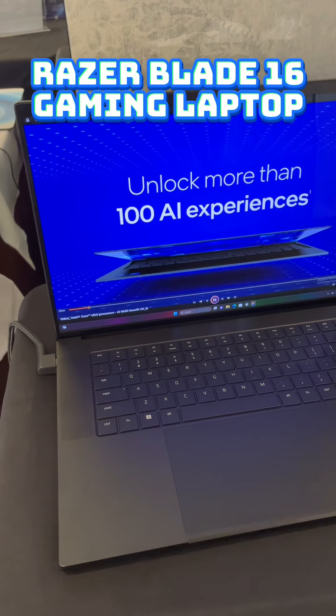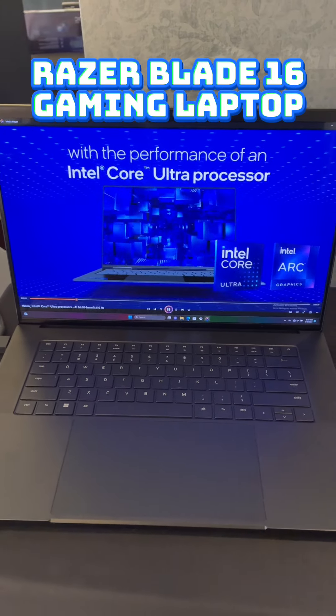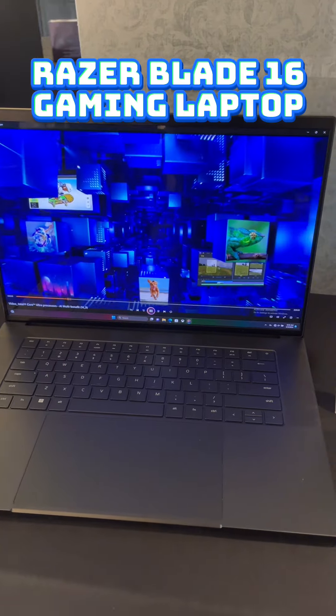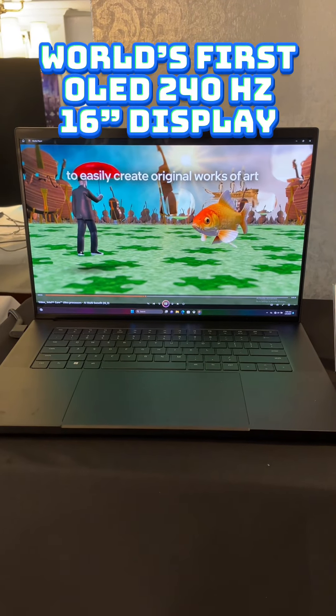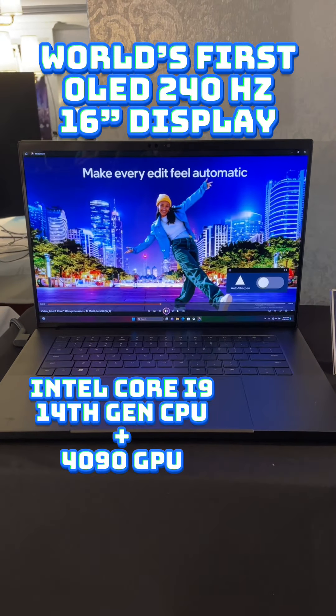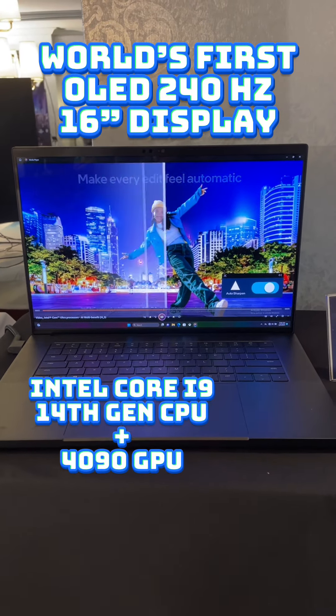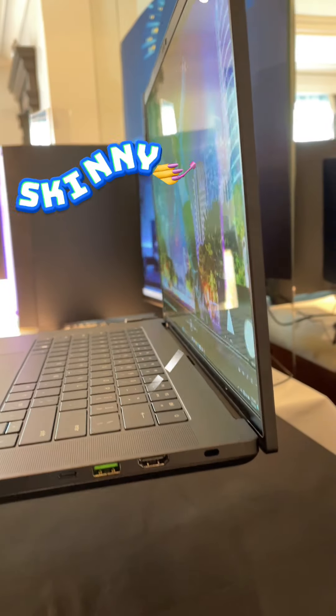Including the brand new Razer Blade 16, just released this year with an Intel Core i9-14900HX CPU and a 4090, yet it's so thin.